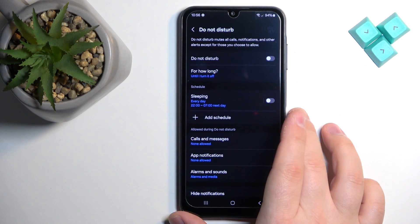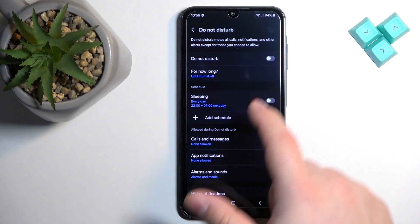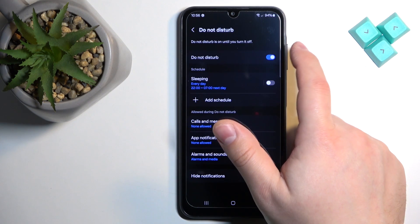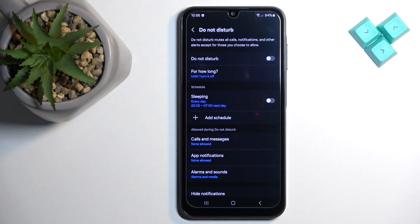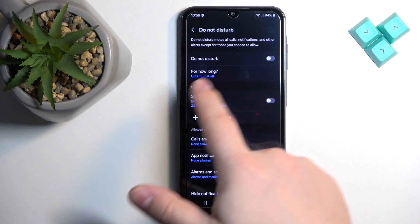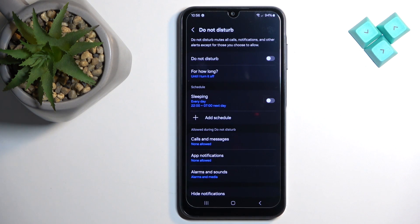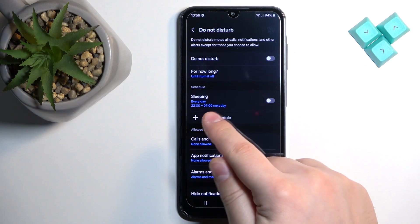Here you can turn the Do Not Disturb mode on and off, and you can select the duration. But what we're interested in is the Schedule section, where you can make schedules for the Do Not Disturb mode to turn on and off automatically.